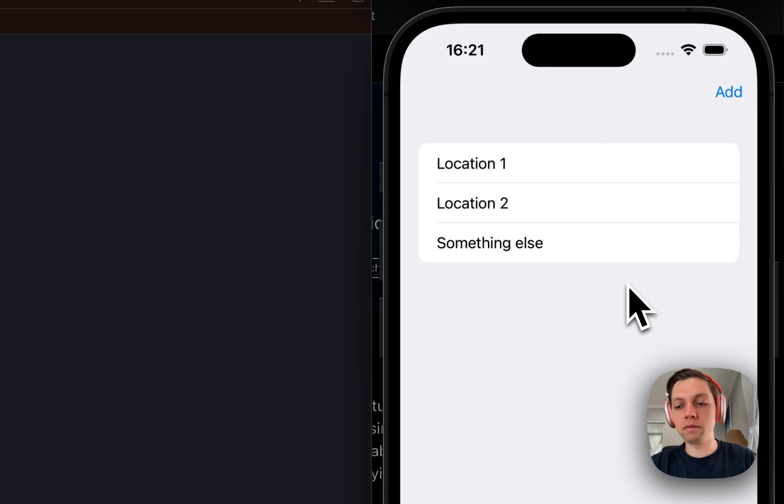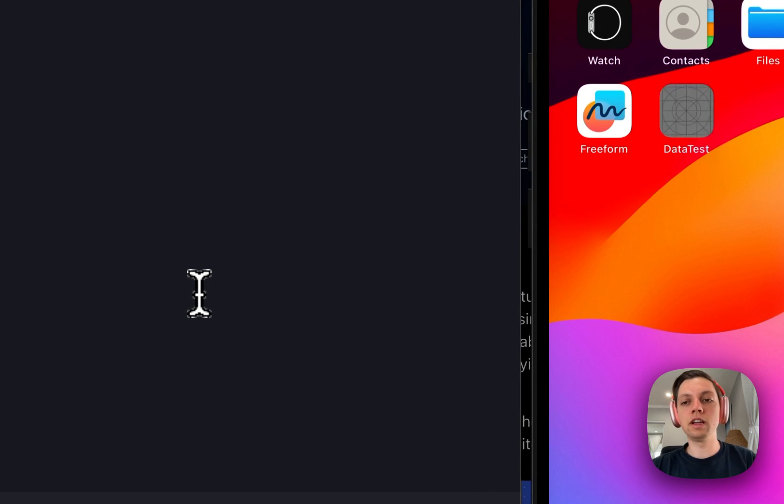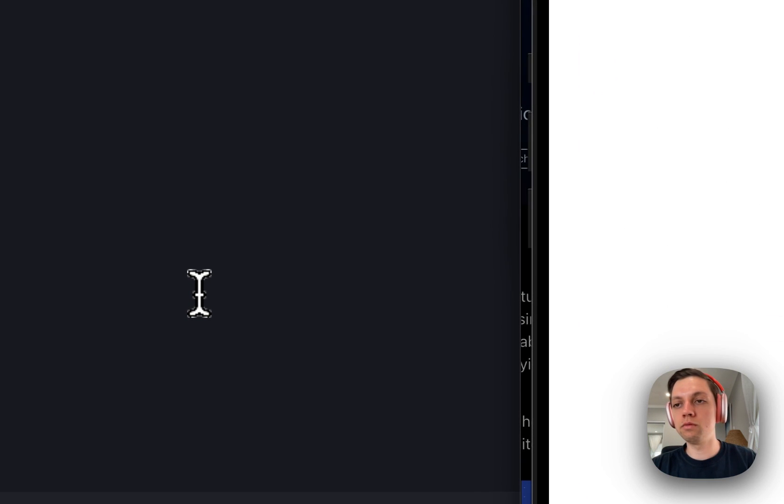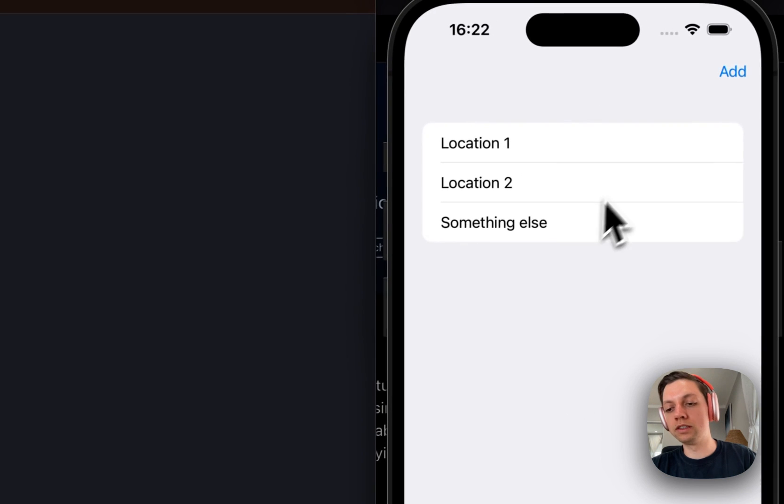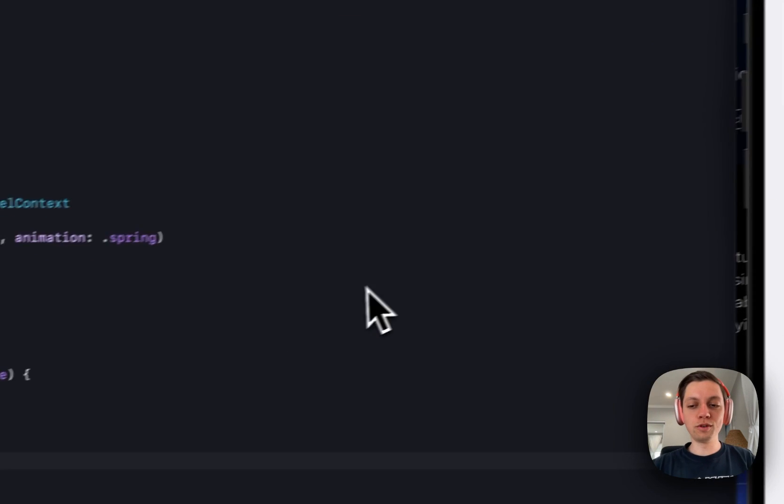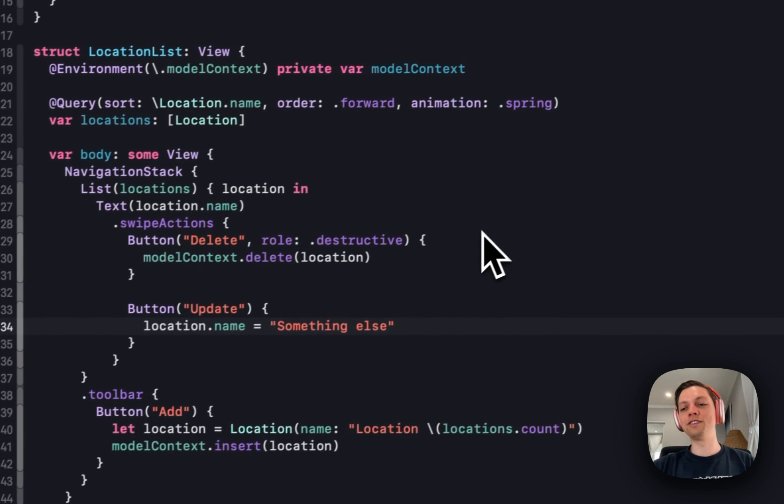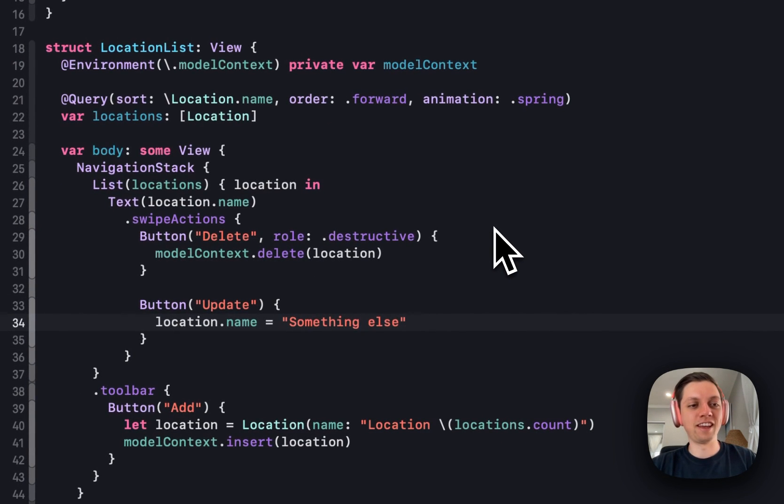Let's not call something else. But is that persisted? Let's run the app again. And you will see it is actually persisted. No more need for view context.save.